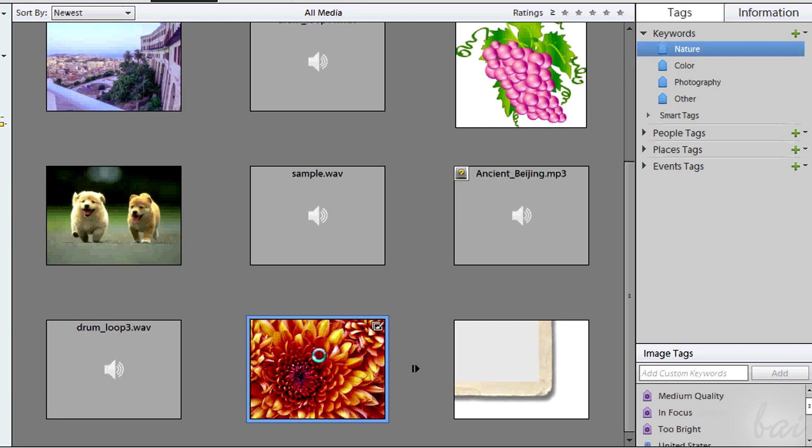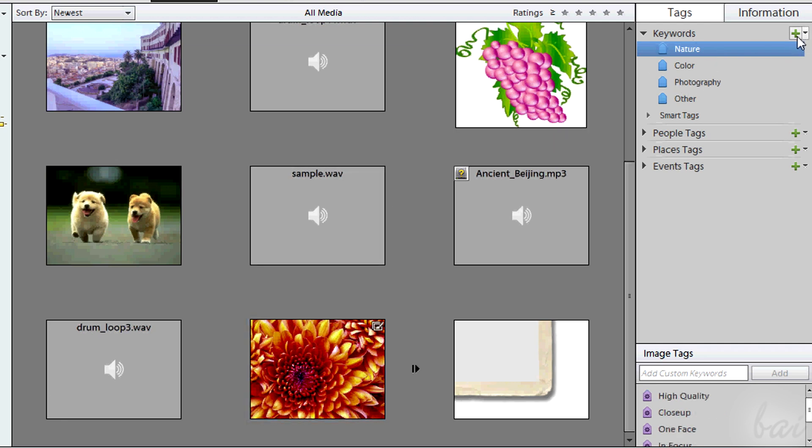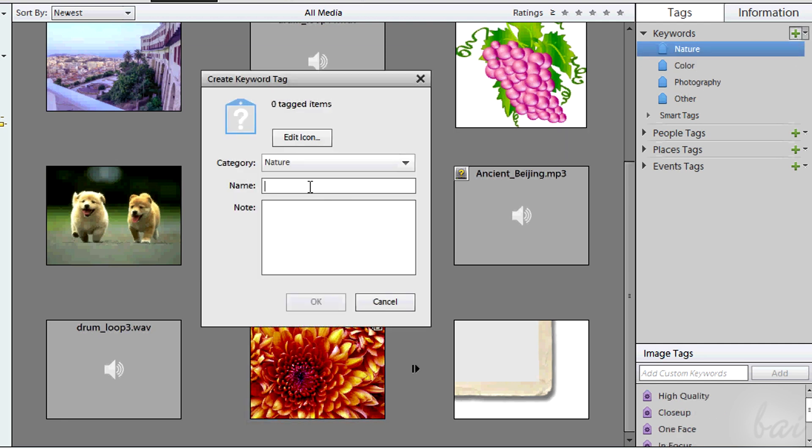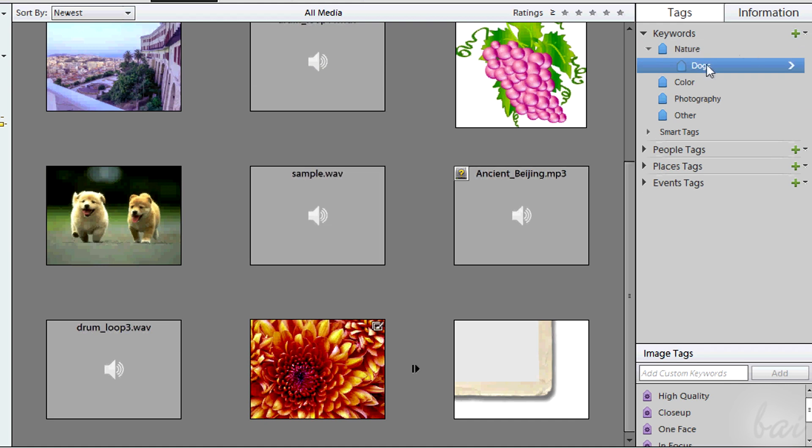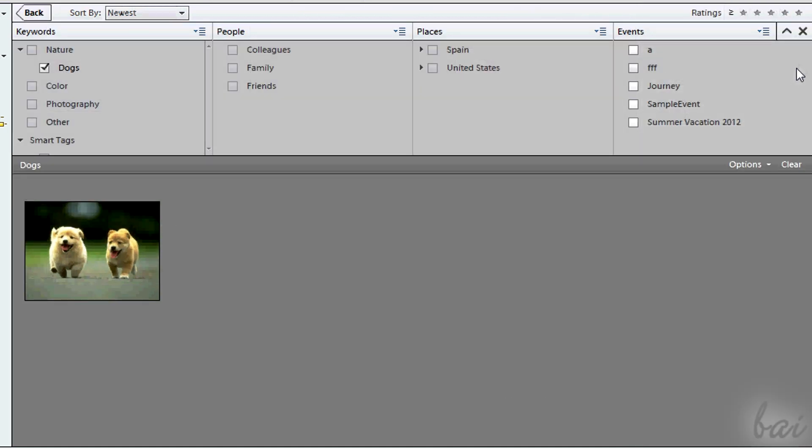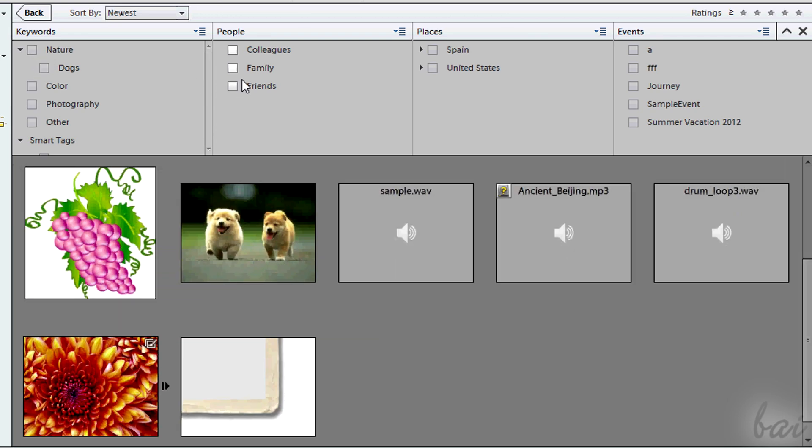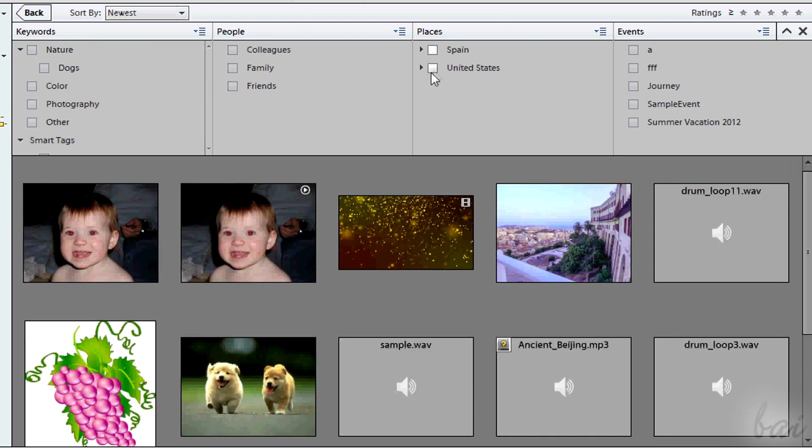You can choose also between People, Places, and Events tags. Add new tags using the plus icon. You can associate a file to a tag simply dragging it onto the file interested. If you use the right arrow, you can show the files that respond to a set of tags chosen.